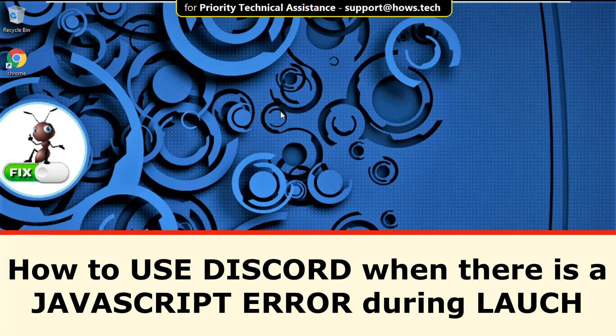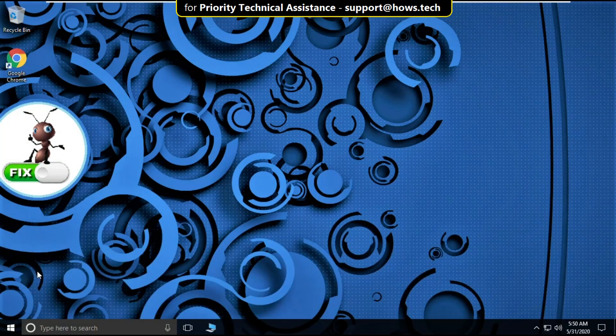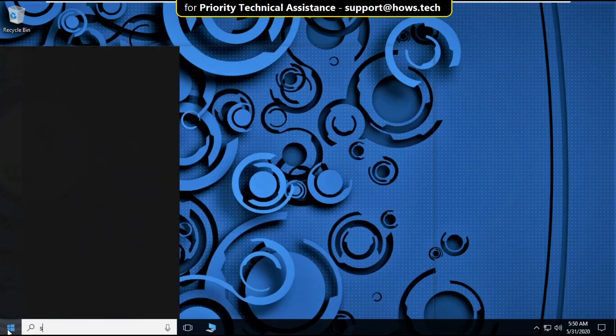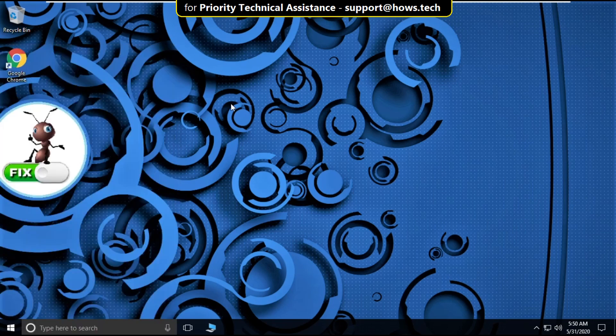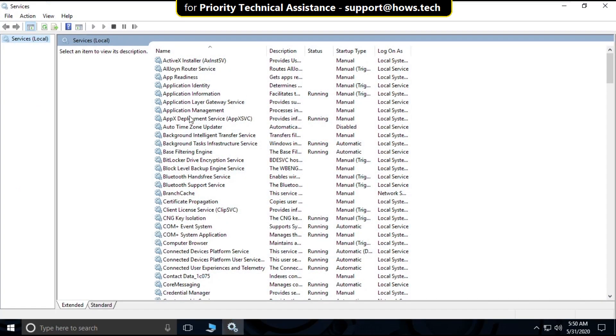Hi guys, my mic is not working somehow, but follow all the steps I am showing you on my computer. Please bear with my microphone problem.